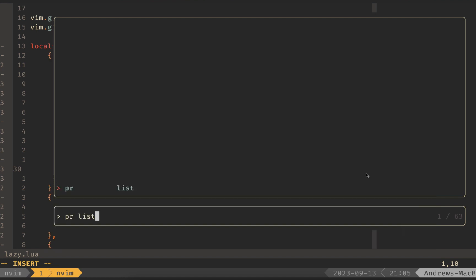If you like this video, like and subscribe, and if you really like NeoVim content, I'll see you in the next one. Thanks, everybody.